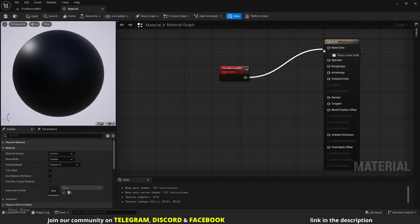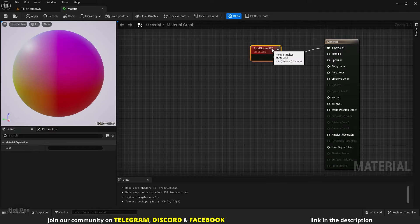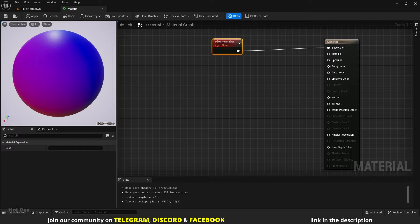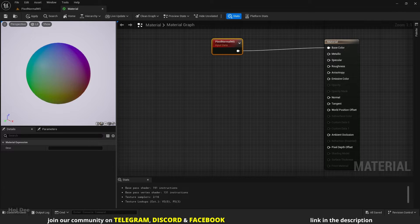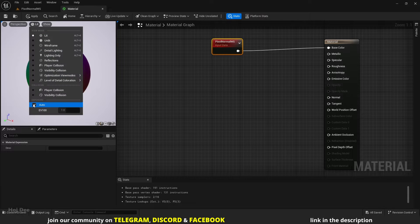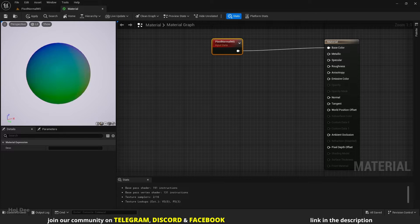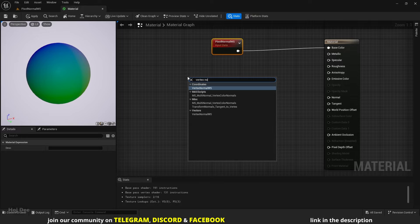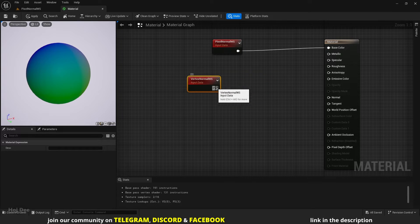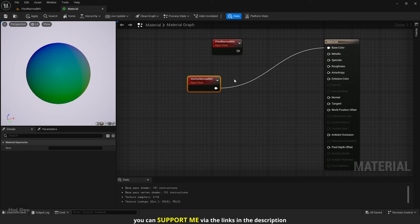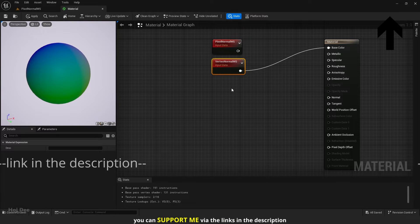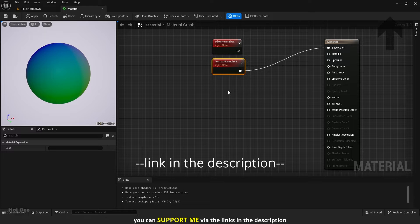Let's connect it to the base color to see what we get. We'll get this colorful result. Let's turn off auto exposure to better see the colors. The result is actually the same as when we connect the vertex normal node. I've explained why we get these colors in the vertex normal video, so watch that video to better understand it. I'll put the link in the description below.